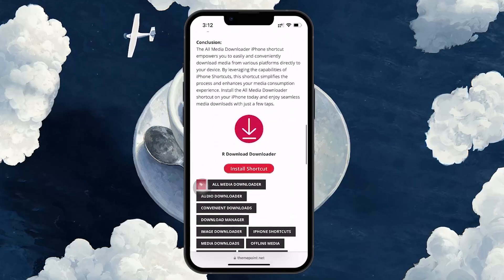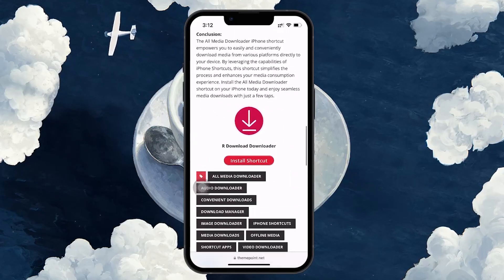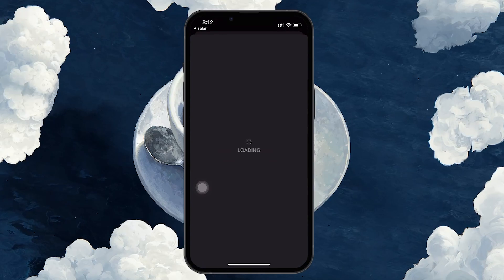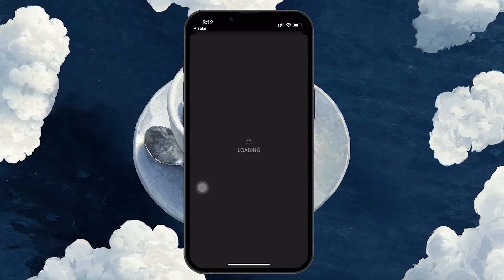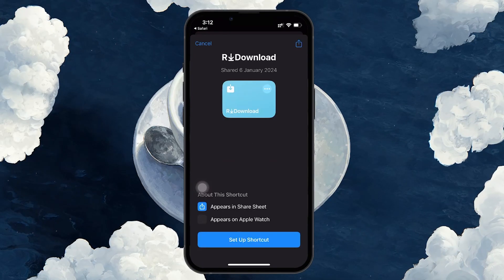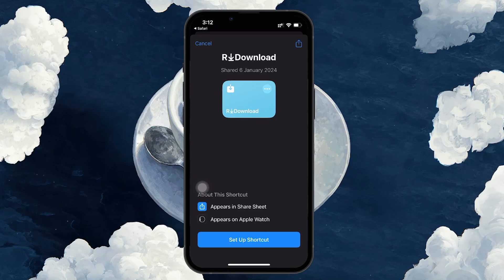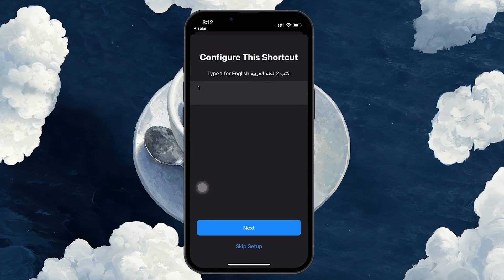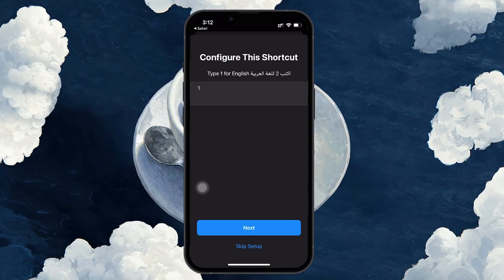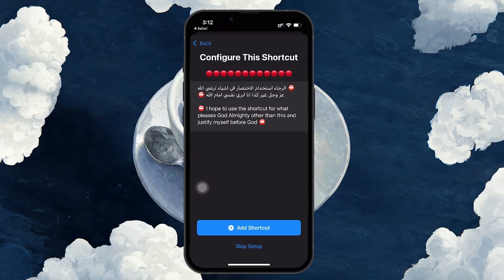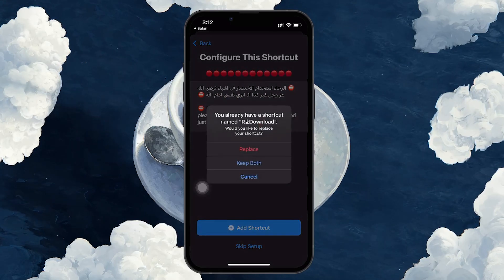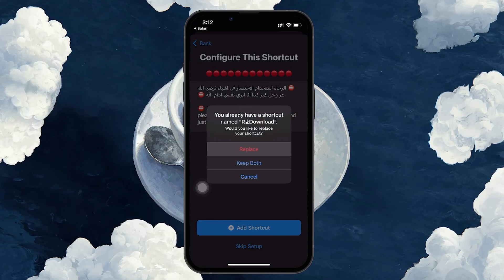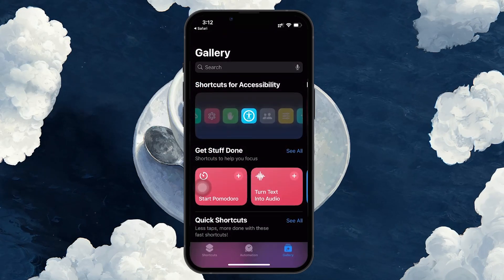When you find All Media Downloader, scroll down and you'll see the Install Shortcut button. Tap on that and it will take you to the setup process. Here's where it gets important: the shortcut may have been recently updated and you might see a new name like Yes or R Download in place of All Media Downloader. This is just a newer version, so tap on Setup Shortcut to continue.